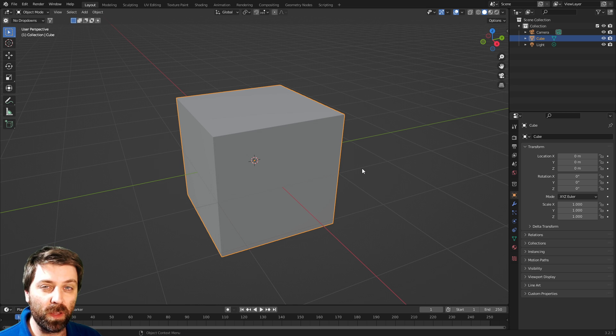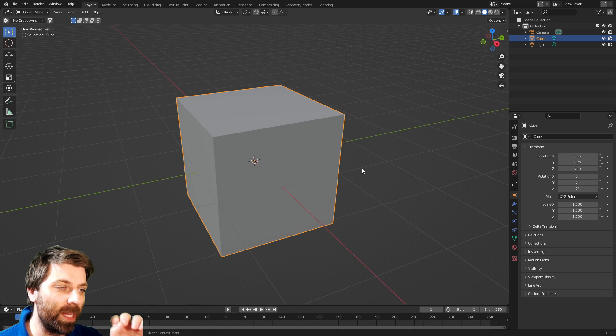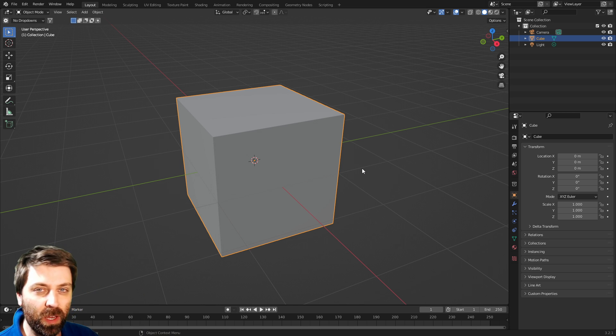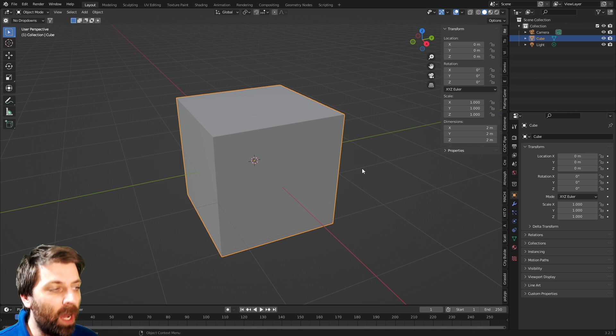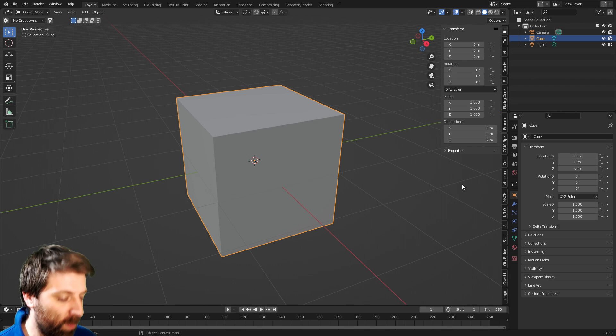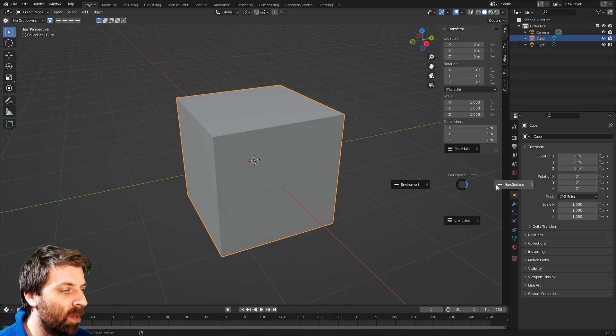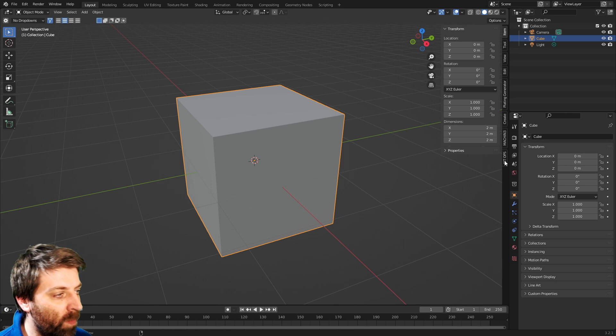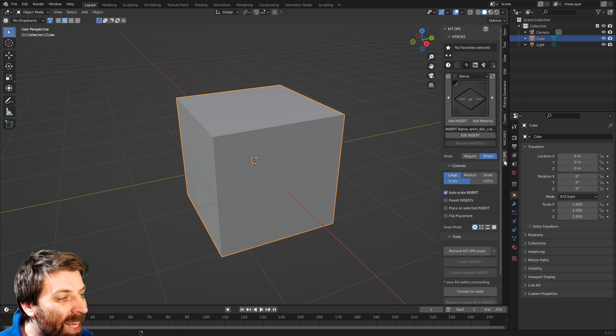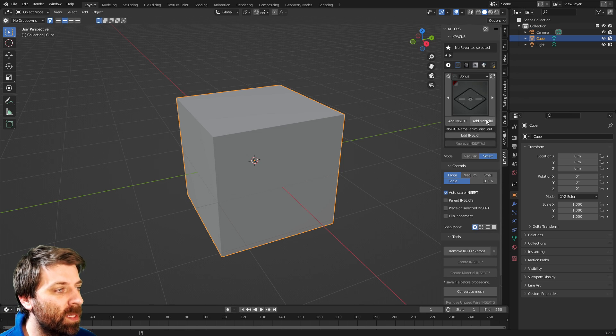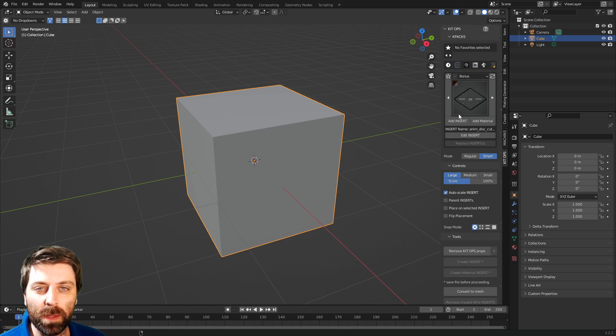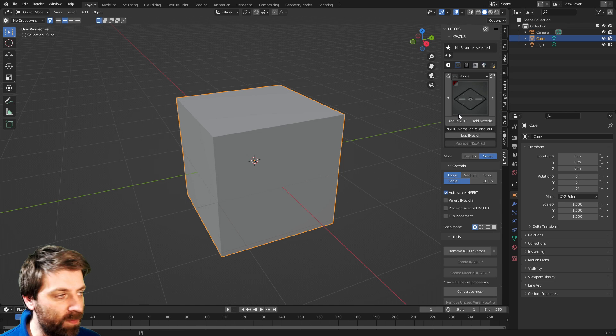So here we've got the default cube. I've already installed KitOps, there's plenty of videos on that. I'm going to press N to bring up the side panel, Control F, hard surface. That's a clean panels add-on because I got a stupid amount of add-ons. Click on KitOps, and this is our KitOps love.